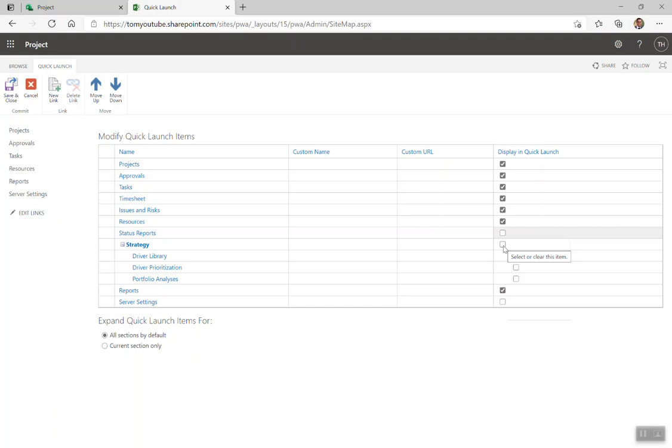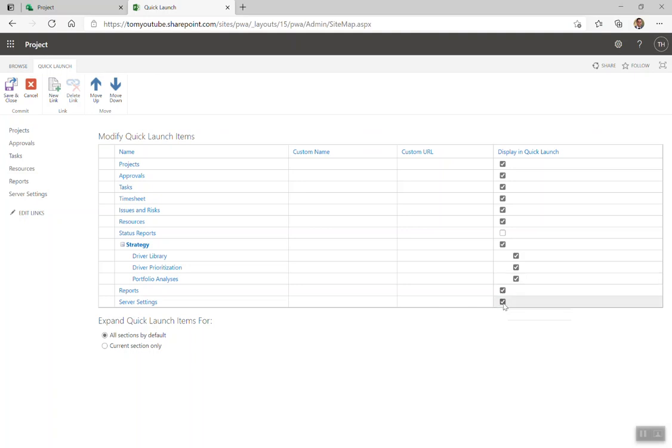If you're going to do portfolio prioritization, which we are later down the line, you can switch all of these on. I'm going to do that for now. You can turn the reports on and you can turn server settings on. Basically, I turned everything apart from status reports.